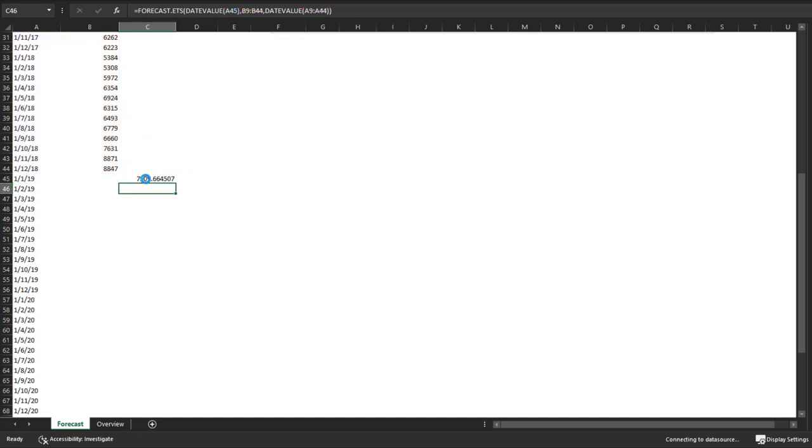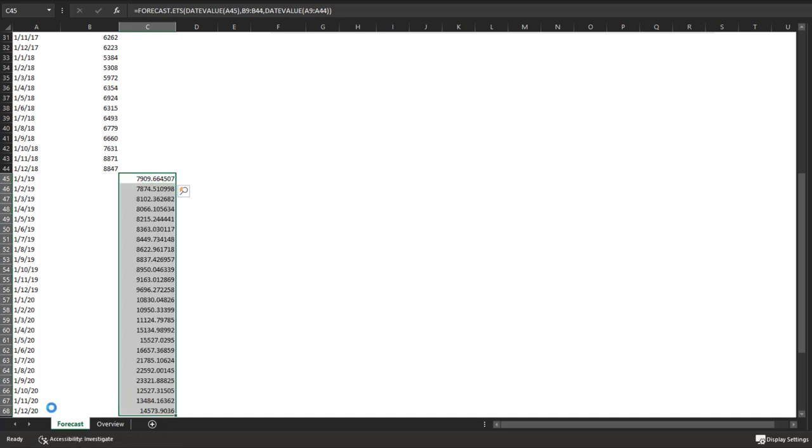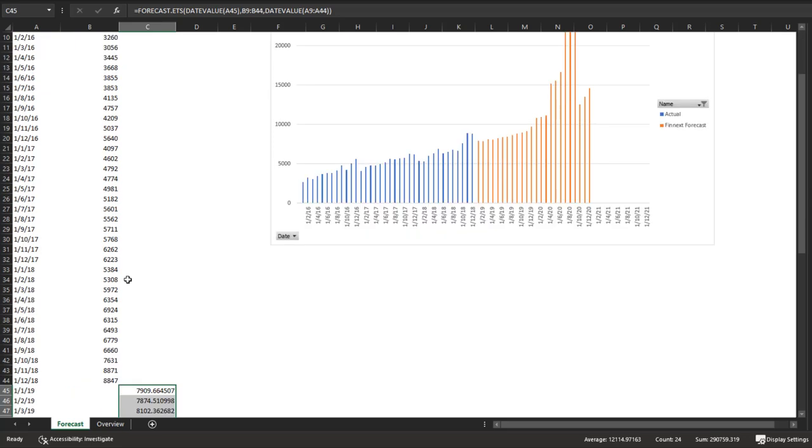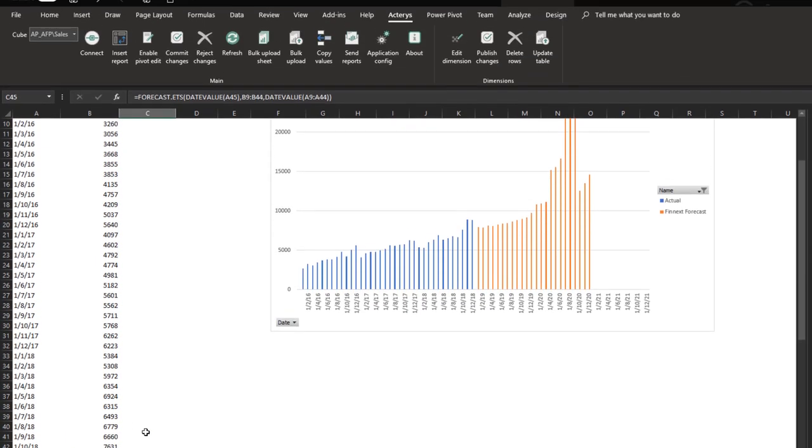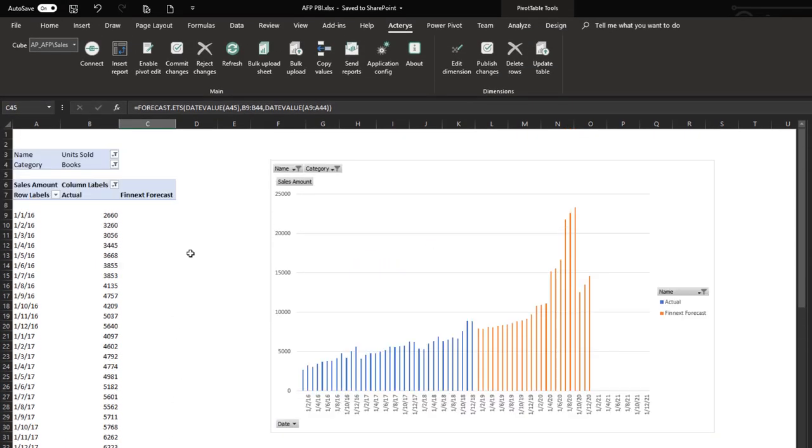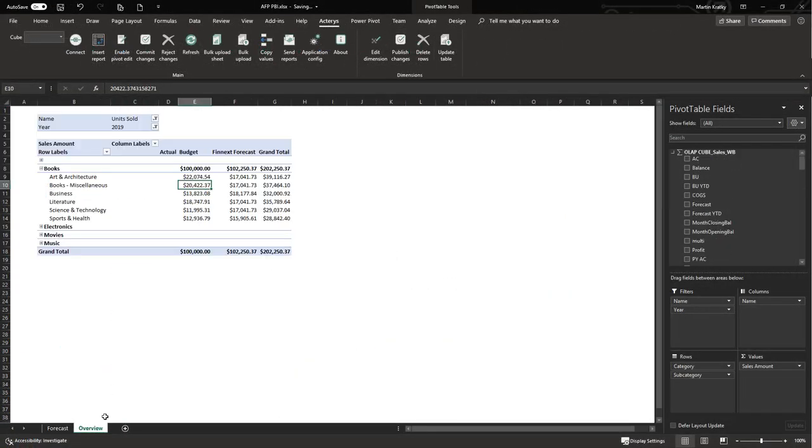So we see now the system has automatically forecasted 7,900, and I can just copy this down. So now I have a forecast until the end of 2020, which is immediately reflected here in Excel. If we like this forecast, we can immediately write it back to the Actaris database as well. The changes were now committed.